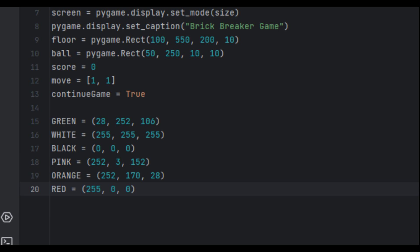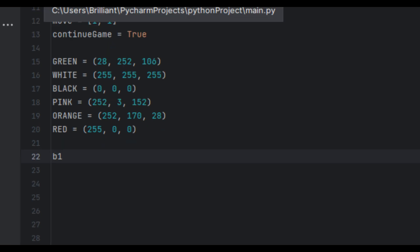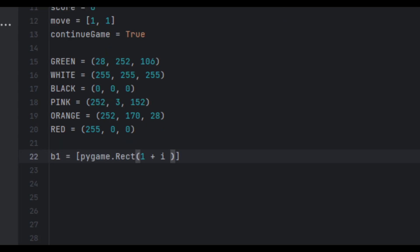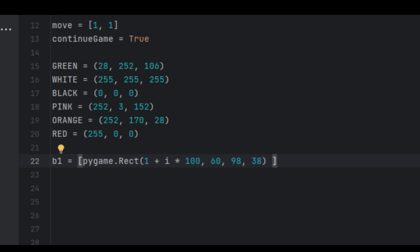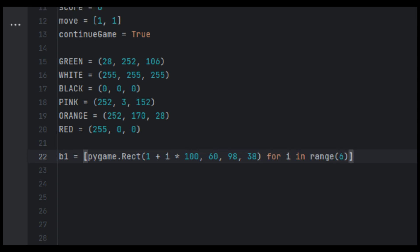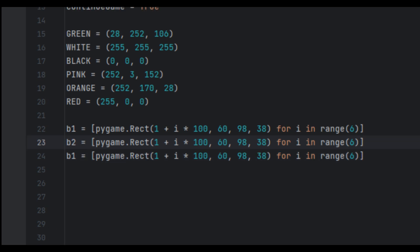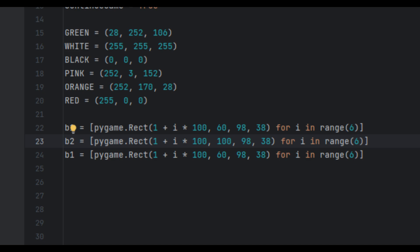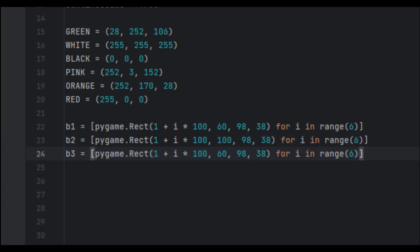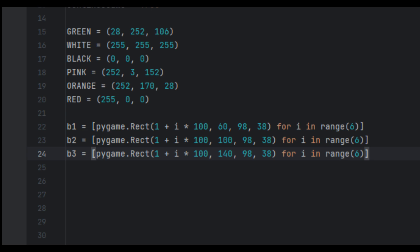Next we're going to start creating the bricks for the ball to destroy. For this tutorial I'm going to have three rows each with six blocks. We'll create a list 'b1' using a list comprehension: [pygame.Rect(1 + i * 100, 60, 98, 38) for i in range(6)]. Then we copy this for 'b2' changing 60 to 100, and 'b3' changing 60 to 140, giving us three rows of bricks at different vertical positions.